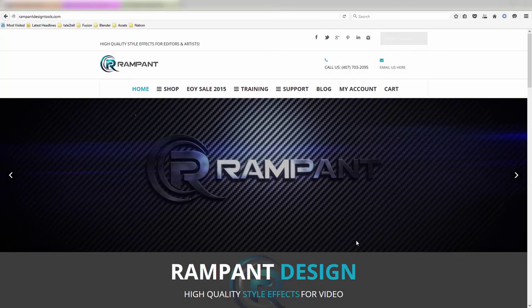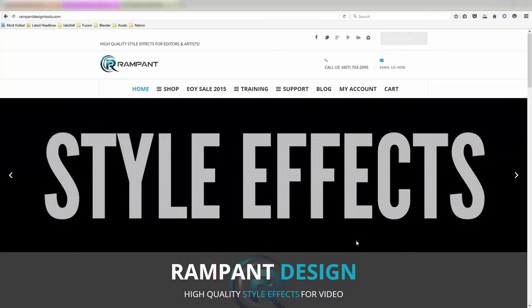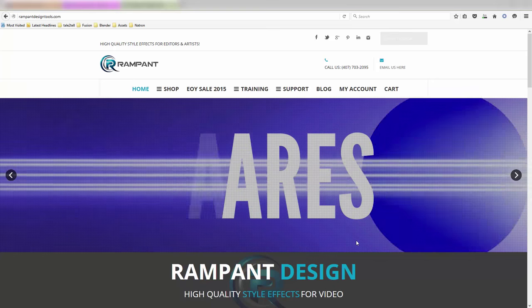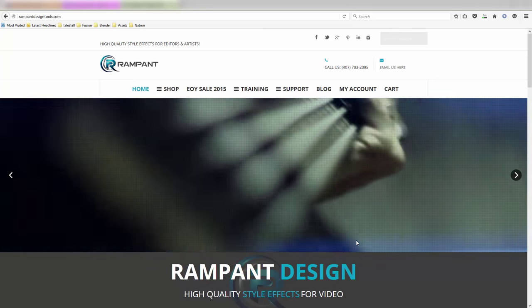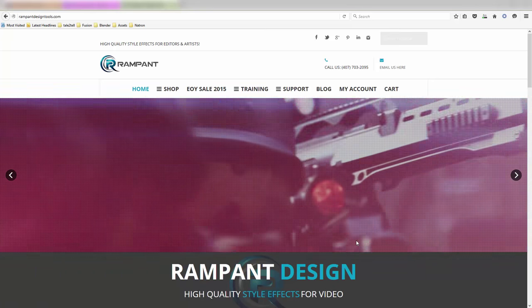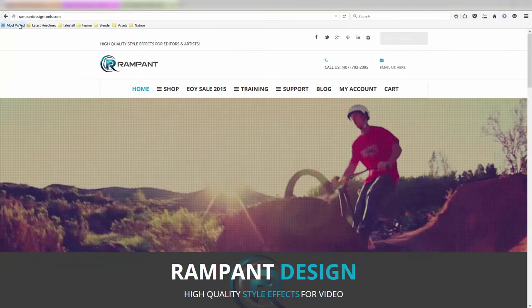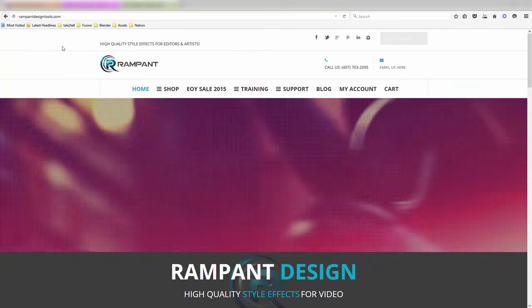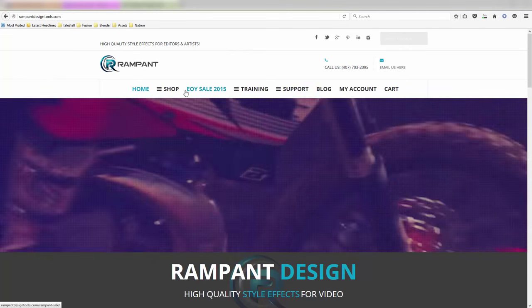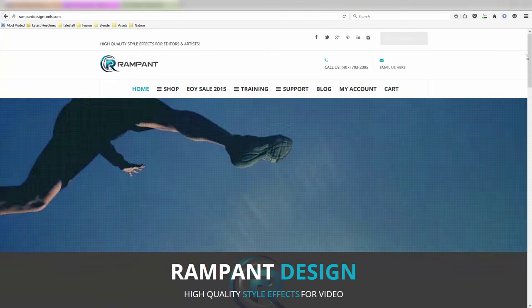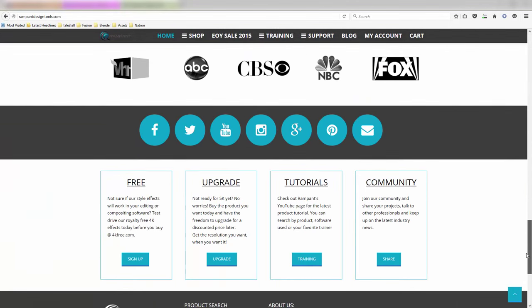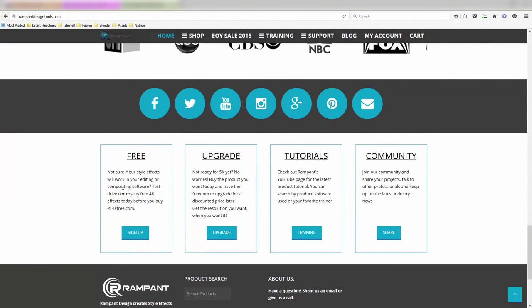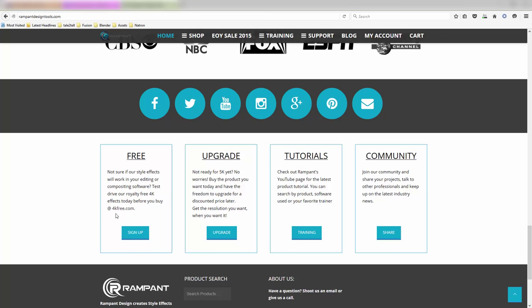Rampant Design do an awful lot of fantastic transitions and overlays and all sorts of things. I just wanted to show you very briefly how to use some of them inside of Fusion. Now on the rampantdesigntools.com website, you can obviously buy lots of things and see the sales and everything else. But if you go to the bottom, you can download some free samples to try out.